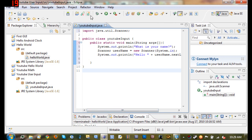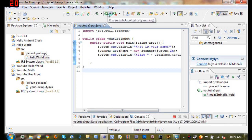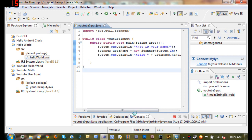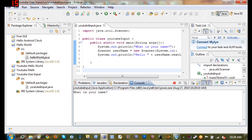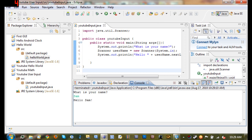So let's go ahead and run this. What is your name? Sam. It says, hello, Sam.